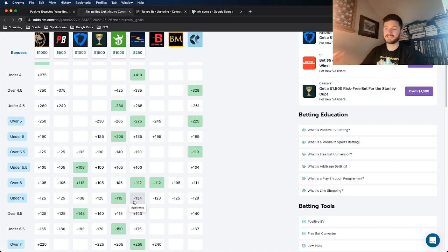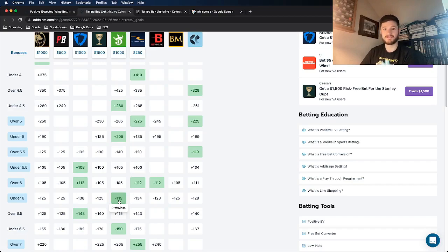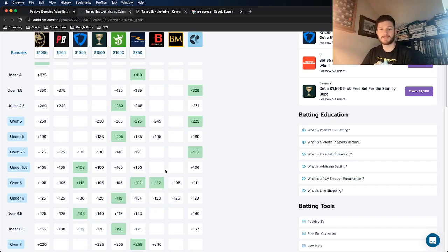So this is pretty insane value, getting it on DraftKings at minus 115. So I think it's a really good bet for a discrepancy reason as well.